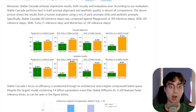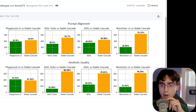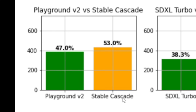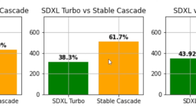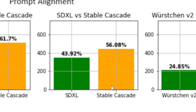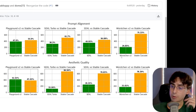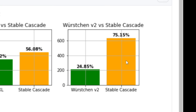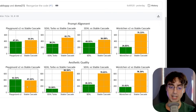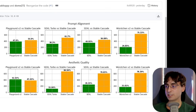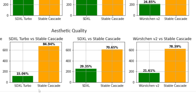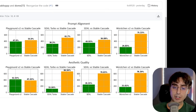They've also got some benchmarks showing how impressive this is. For prompt alignment, Playground V2 did a pretty good job, but Stable Cascade edges it out a little more. It's quite a bit better than SDXL Turbo and also shows a noticeable increase over regular SDXL. For aesthetic quality, Playground V2 edges Stable Cascade slightly, but it is still better than both SDXL Turbo, SDXL, and the original Wuerstchen V2 model. Very impressive stuff.